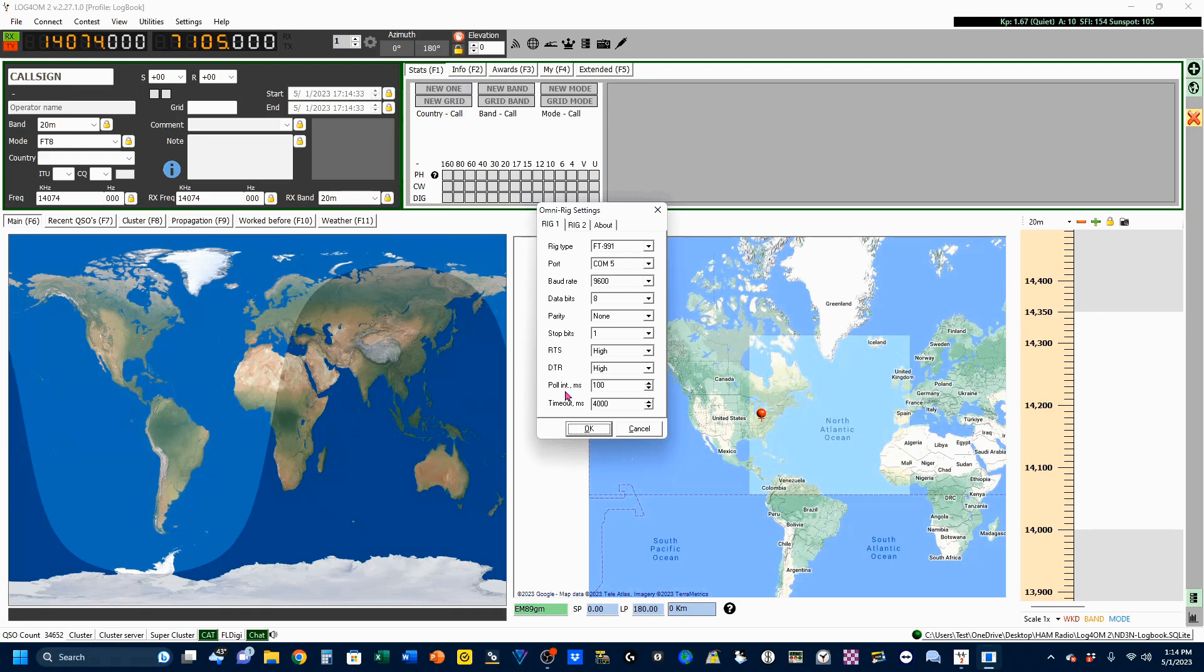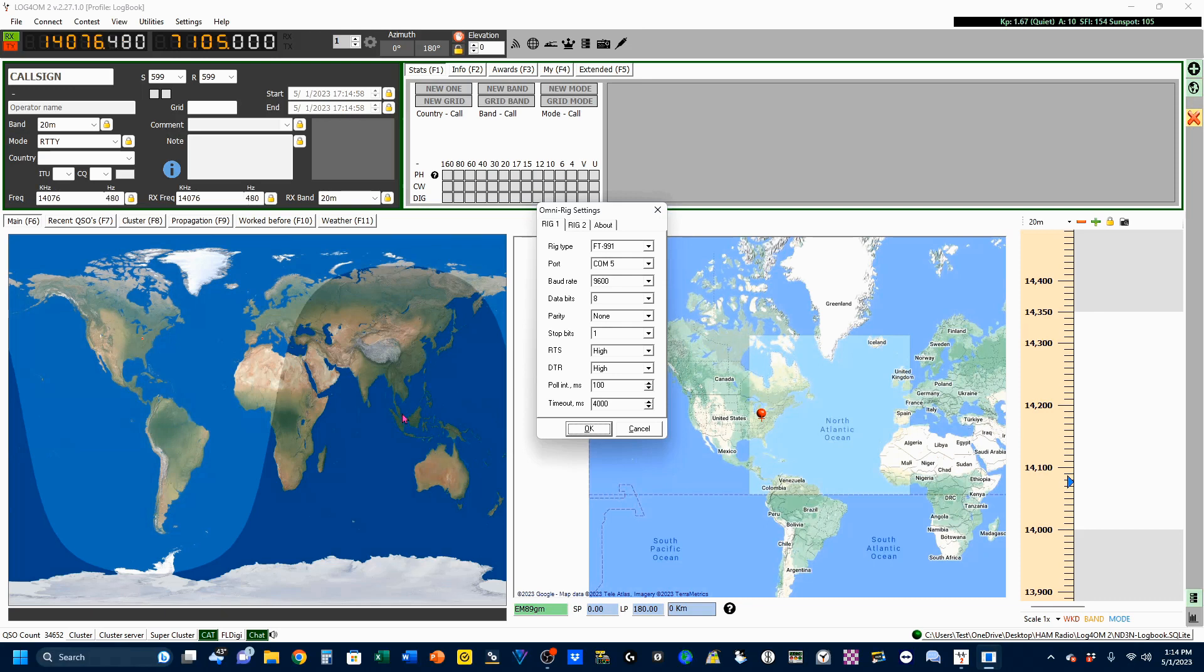Now, down here under Poll Interval in milliseconds, it defaults up to about 500, which would mean that you would be updating your frequency every half a second. I've lowered it to 100, which means it's going to update 10 times per second. And just a quick spin on my dial, you can see I am changing my frequency up here.